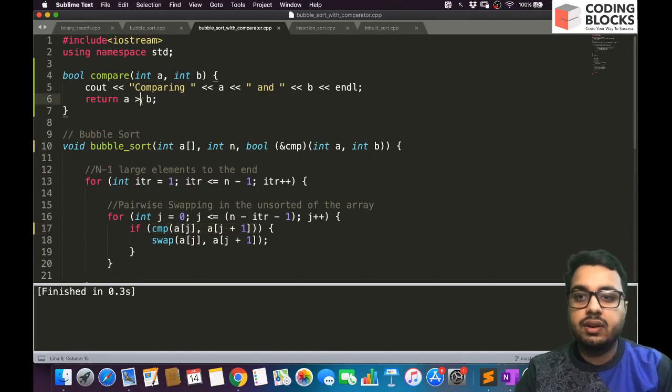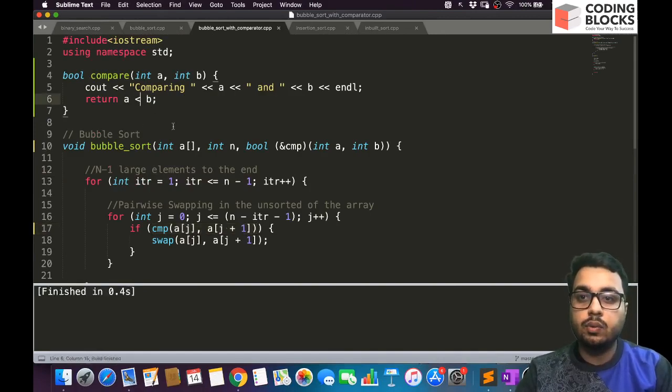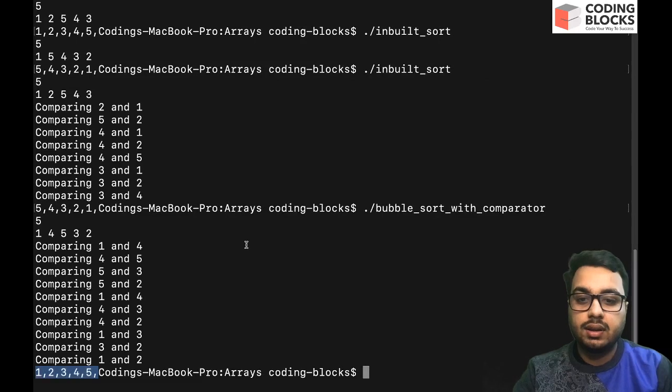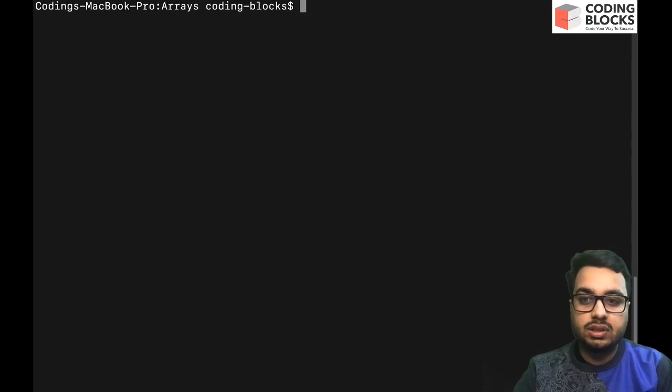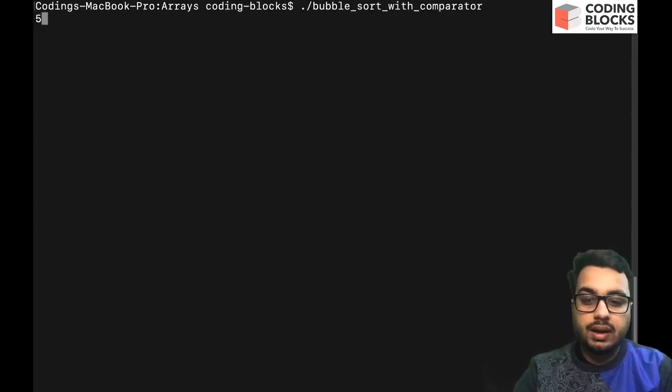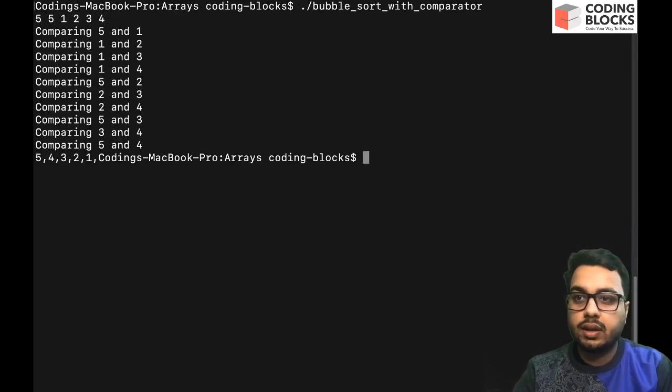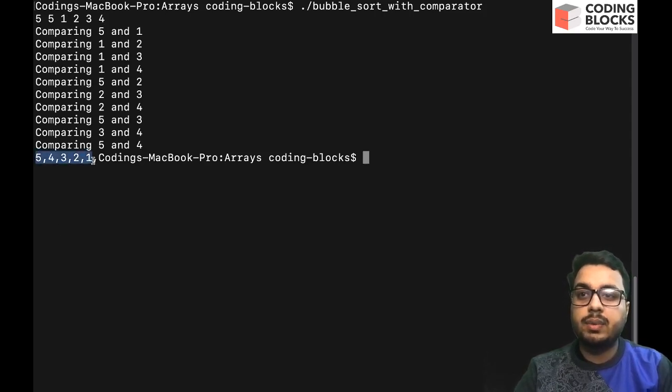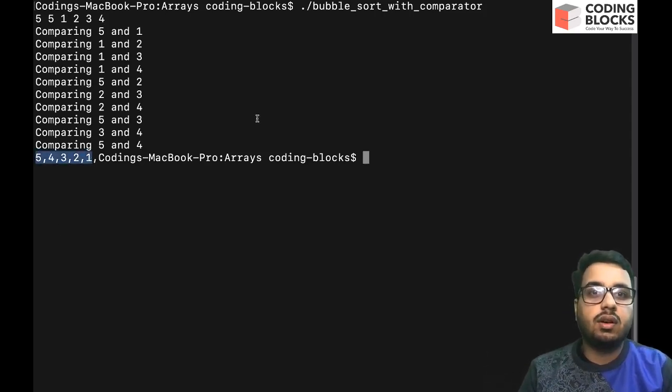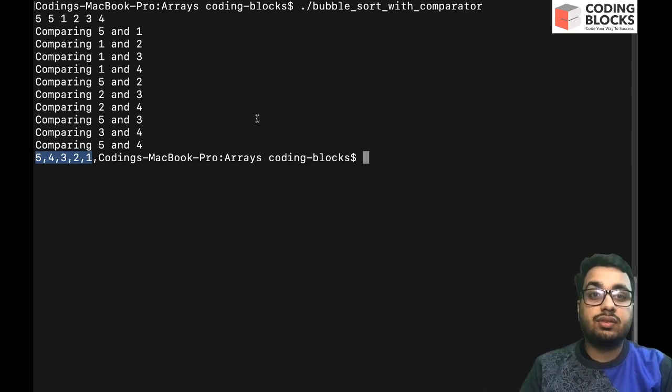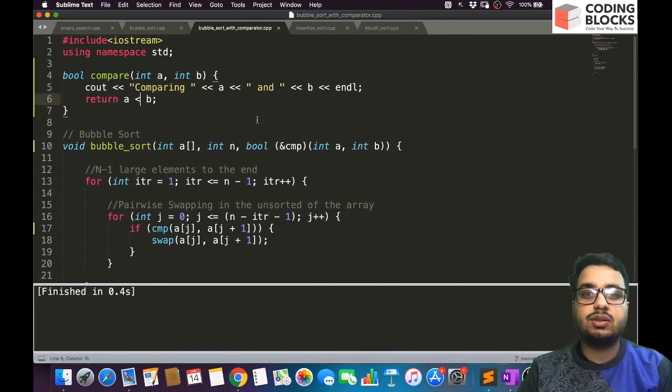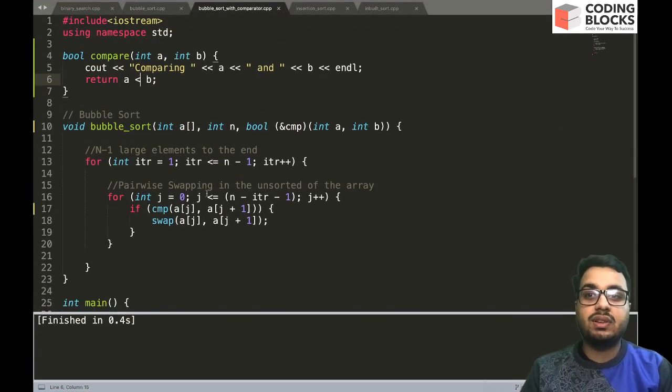And let us reverse the comparison, so we will say return true when a is less than b. And let me just clear it. And let's say five elements: five, one, two, three, four. And you can see this time the elements are in decreasing order, right.